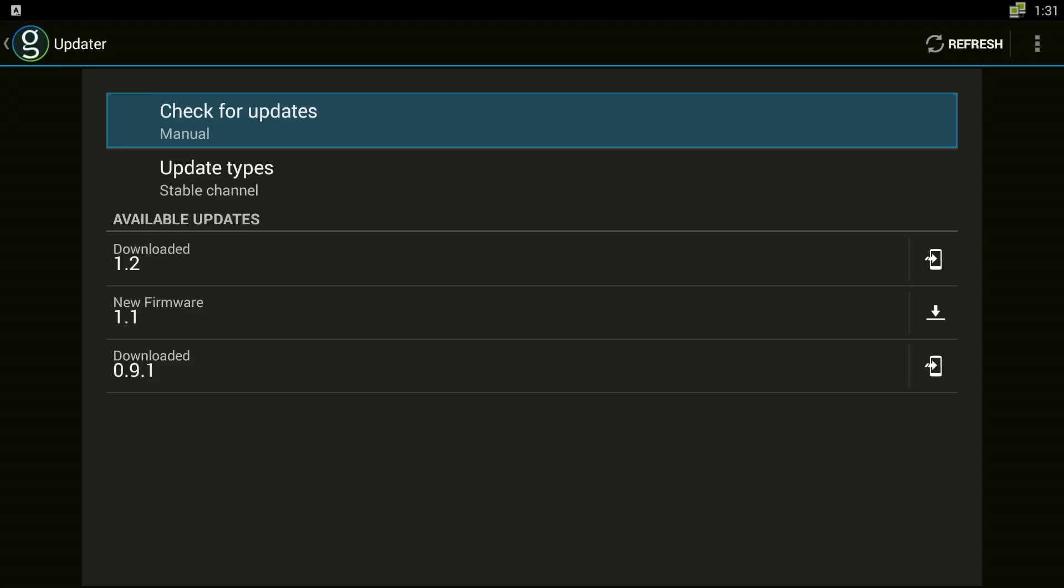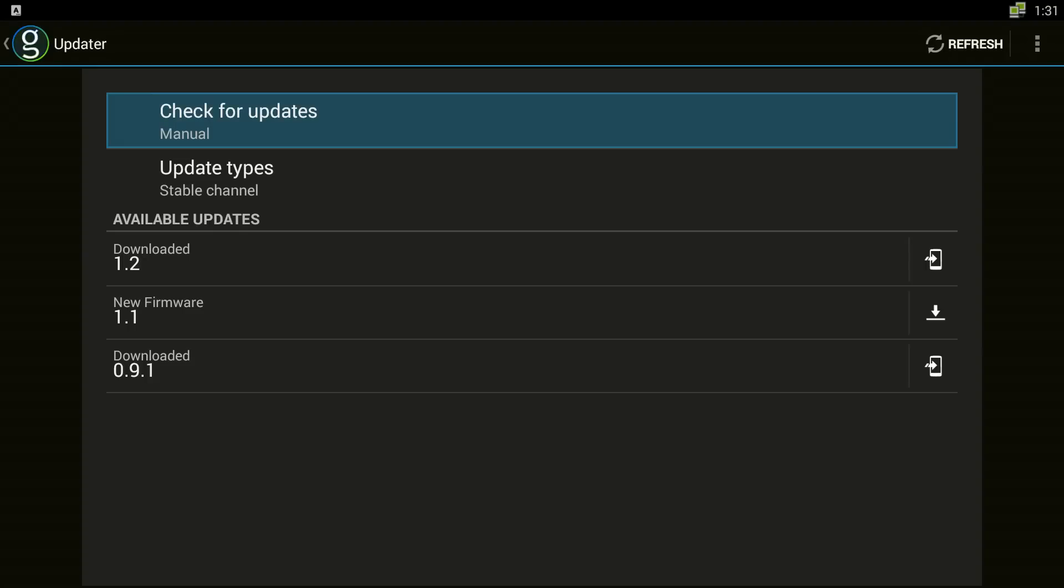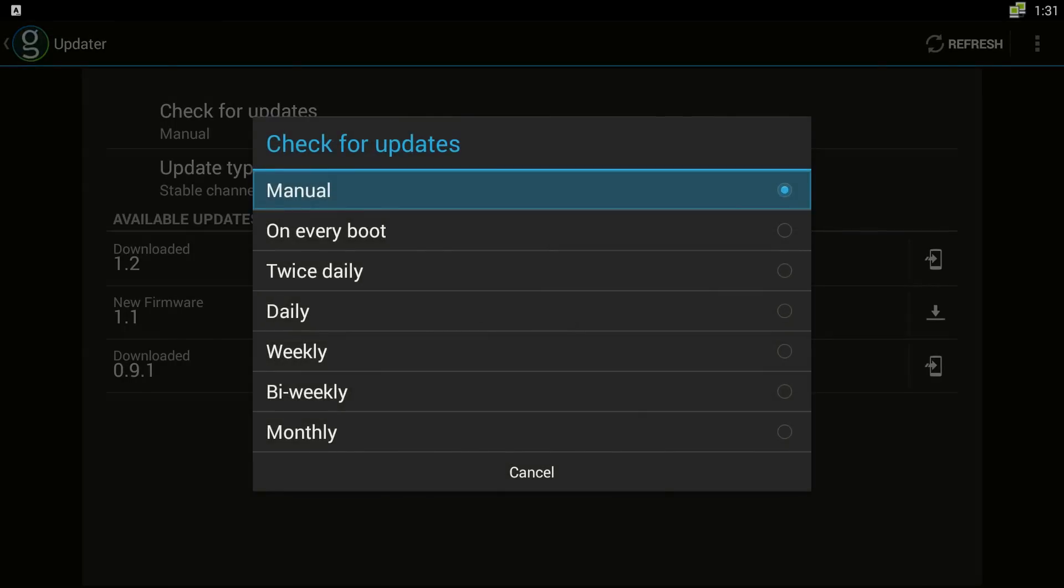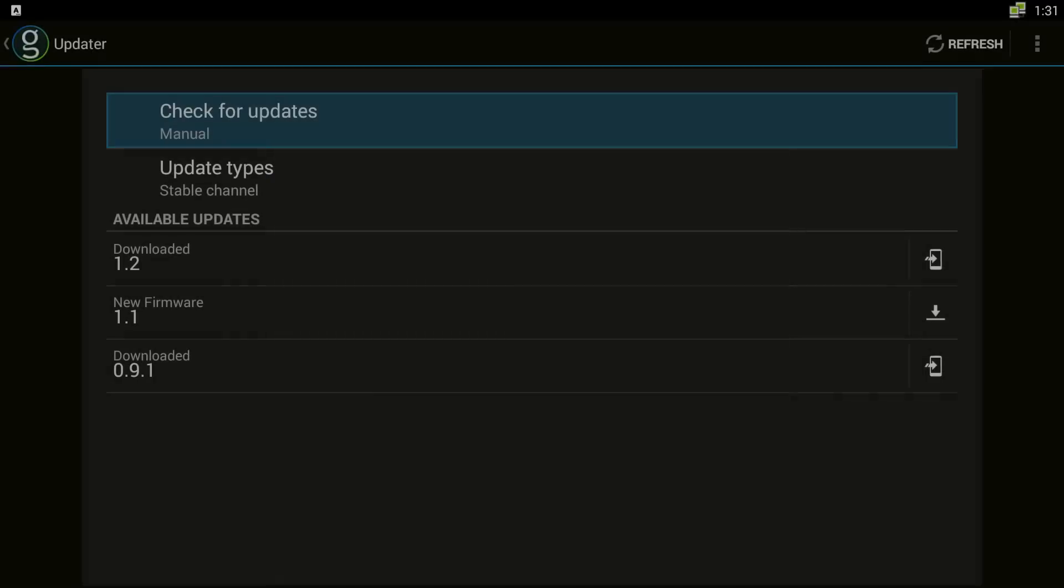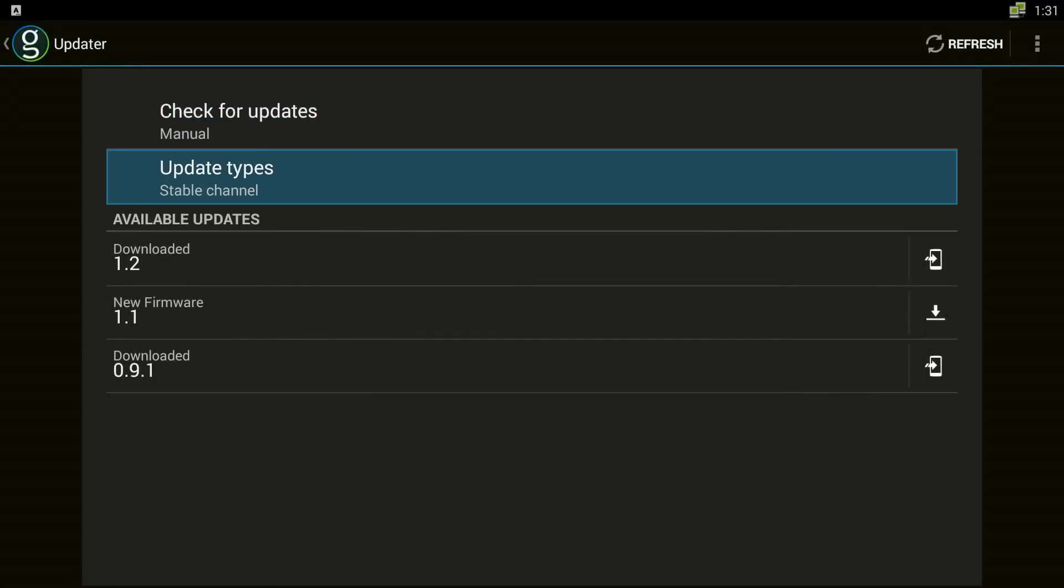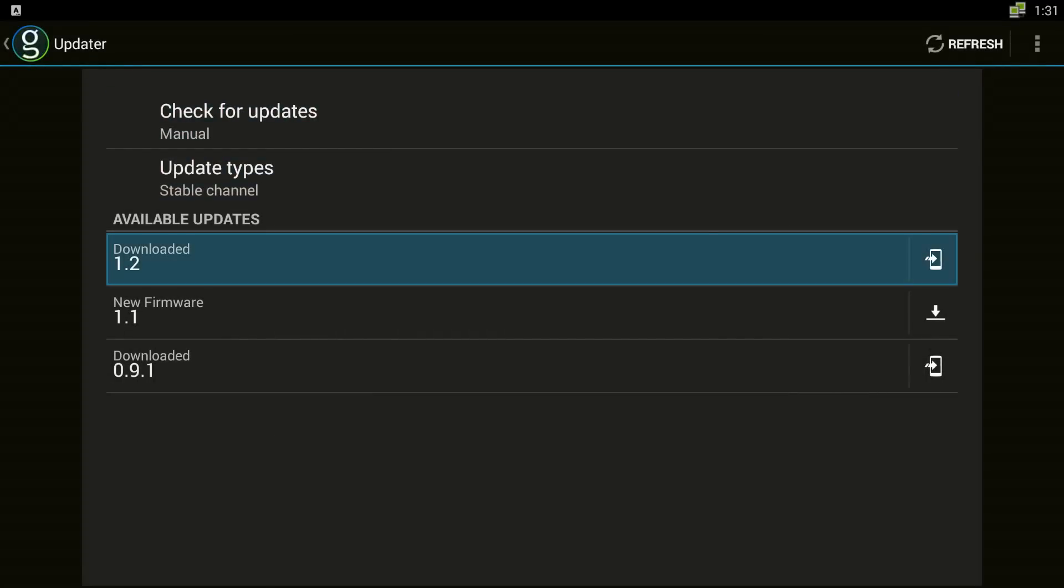You are going to go to System and you are going to go to Check for Updates. I am going to choose Manual and what it is going to do is populate available updates. Once the list is populated go to the update for 1.2 and navigate to the right.